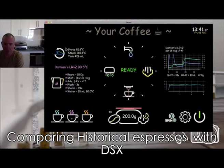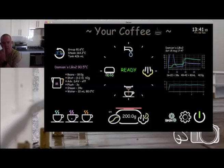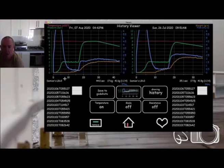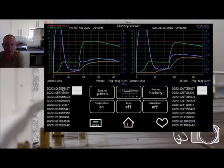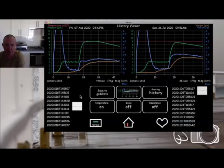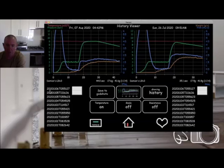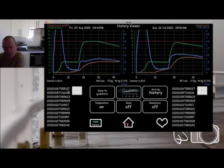This icon here is the history icon that takes you to the history pages. On the left hand side here, we've got the menu so you can scroll that like any other scroll menu and you can select the history files.